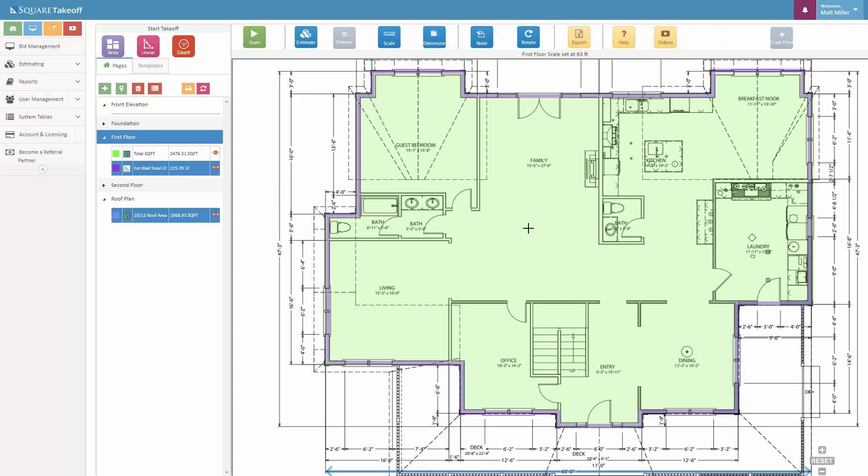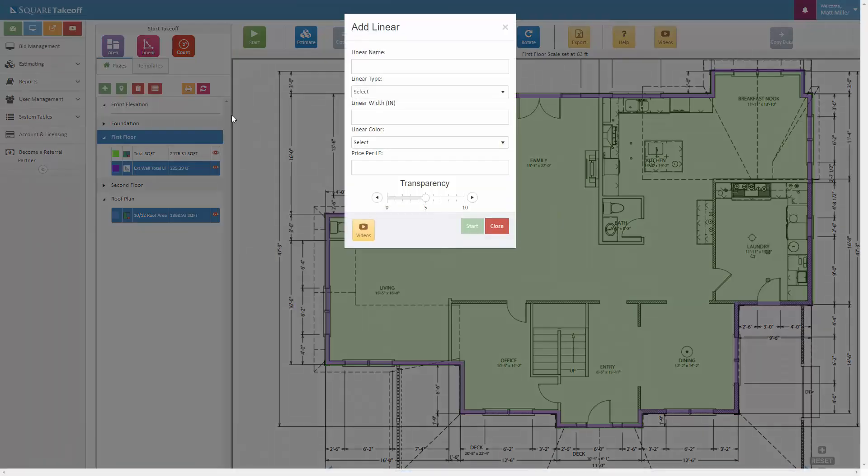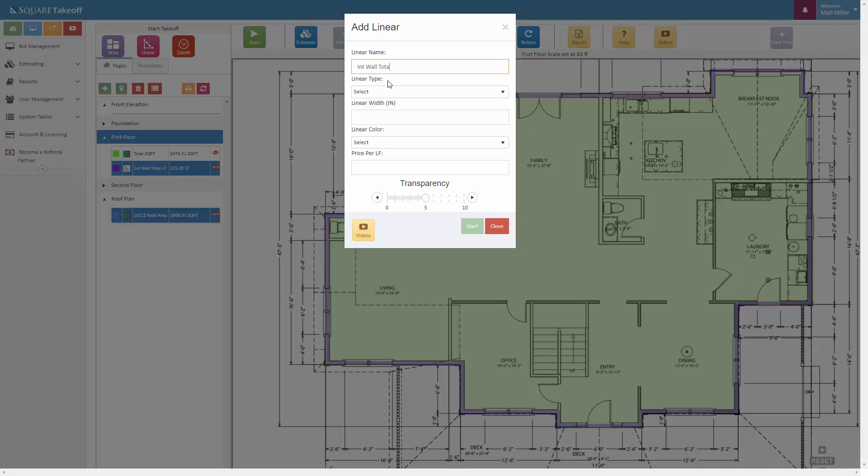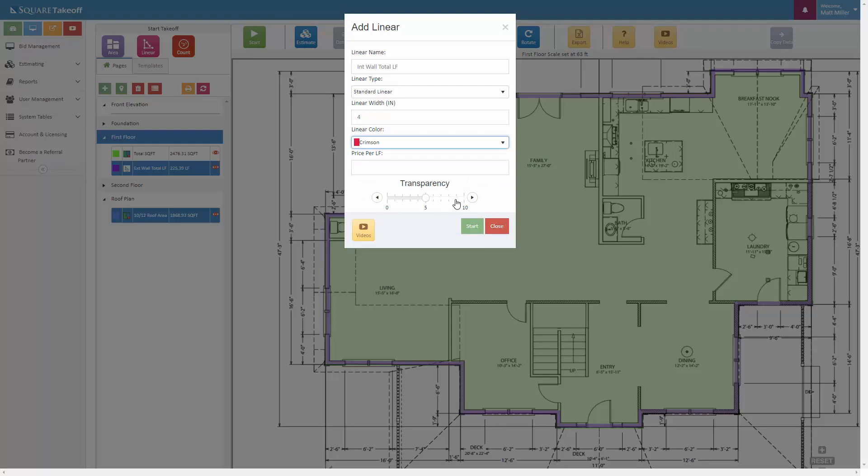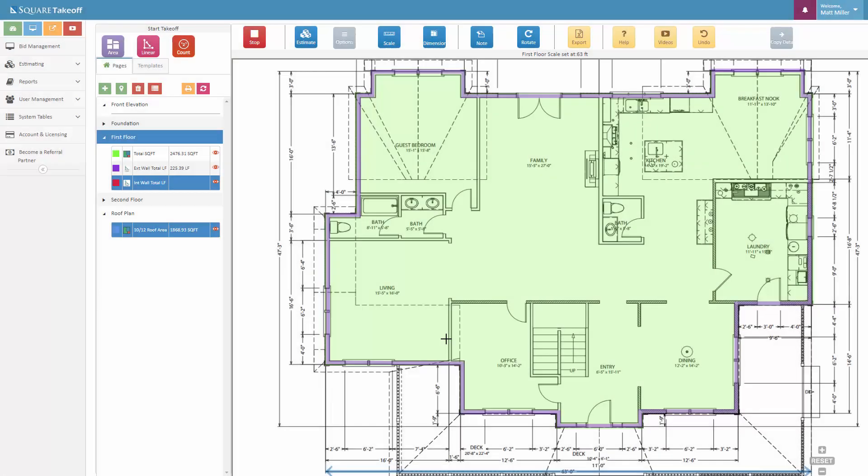We hit stop. Now if I needed to repeat this step and do the interior walls, I could do the exact same thing once again. Interior walls, interior wall total linear foot, once again selecting standard linear. We will set this at four inches, then once again color code this accordingly. With this here, when you get to the end of that interior wall, you can simply double click it and it'll stop that line.